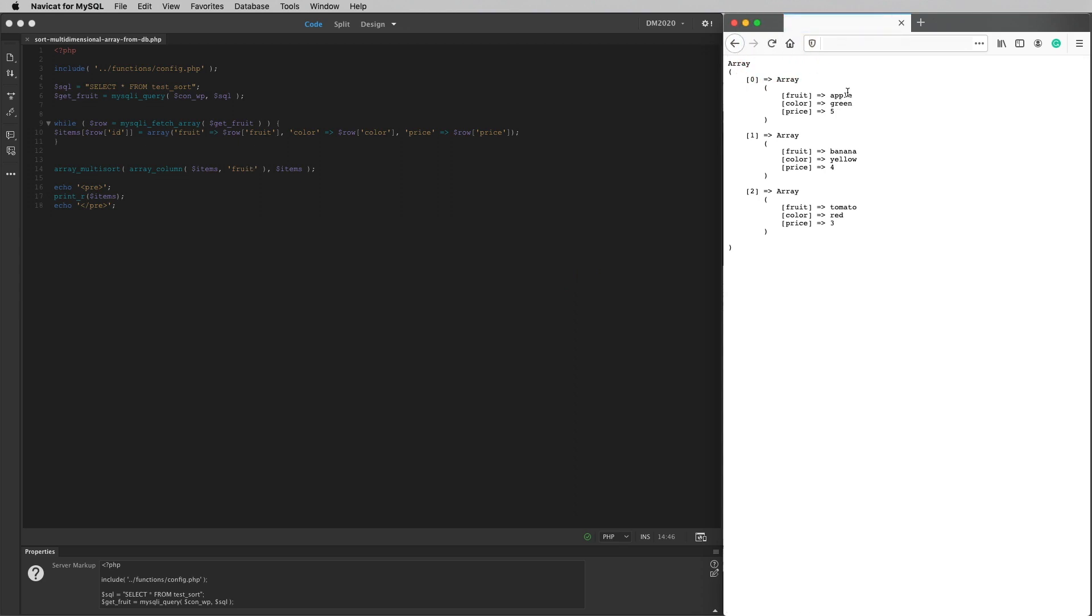And we'll go back on here and I'll refresh the page. I do that and it's sorted the array by fruit in alphabetical order. Apple, banana, tomato, A, B, and T.